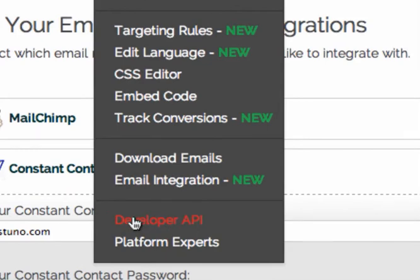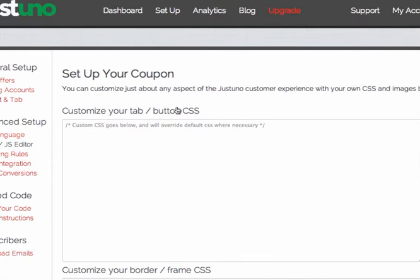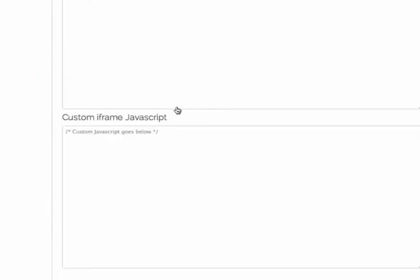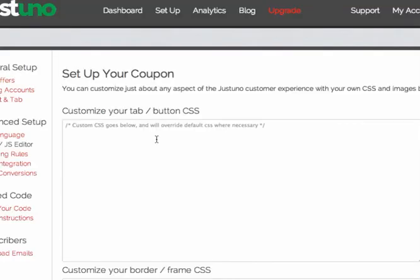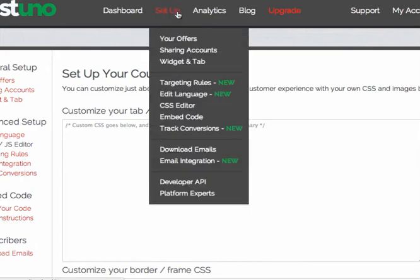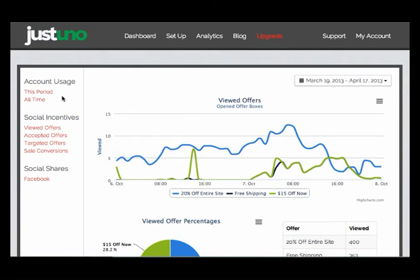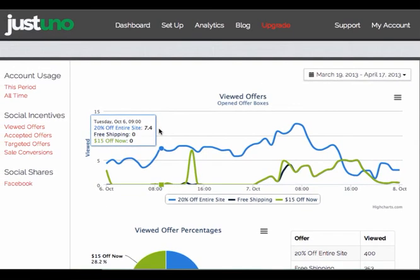Developer API — you can do a lot of customizations with Justuno. It's highly flexible with the CSS, and our developer page has more info. Here you can add in your own CSS and JavaScript — you can do a lot with that if you know how to play around with JavaScript. And lastly, analytics — new stuff coming out and I'm really excited about it. Here you're going to be able to track viewed offers, accepted offers, target offers, sale conversion, and Facebook shares. That's all underneath your analytics — that's a quick run through for you.